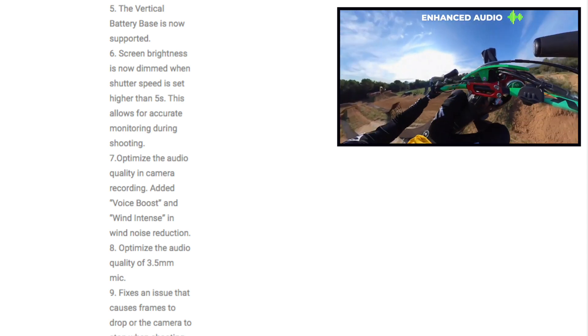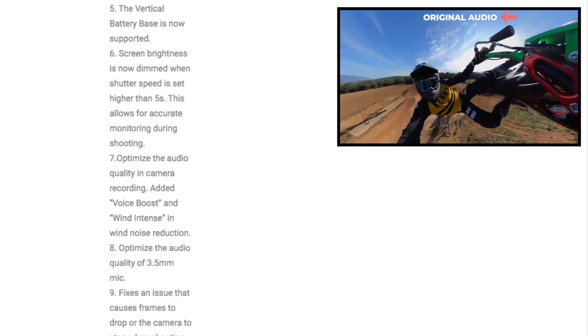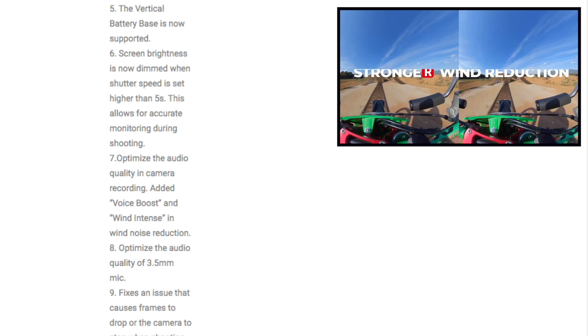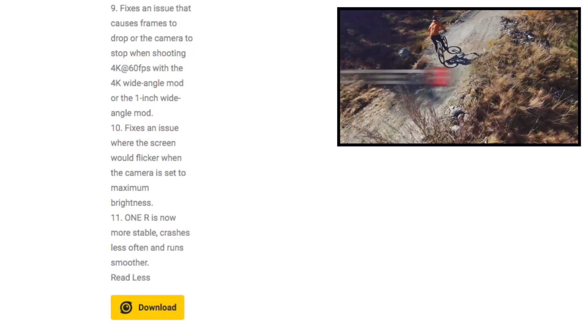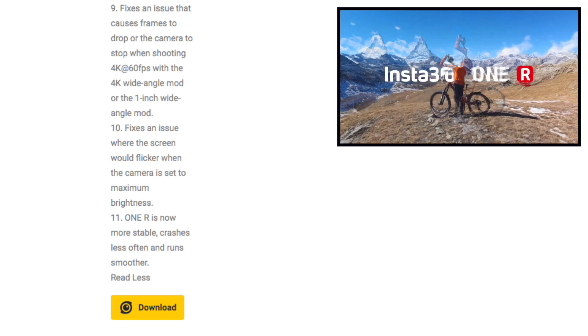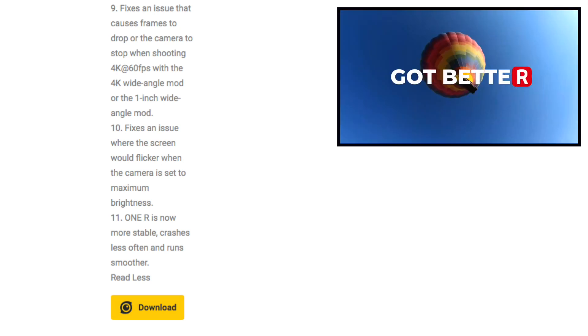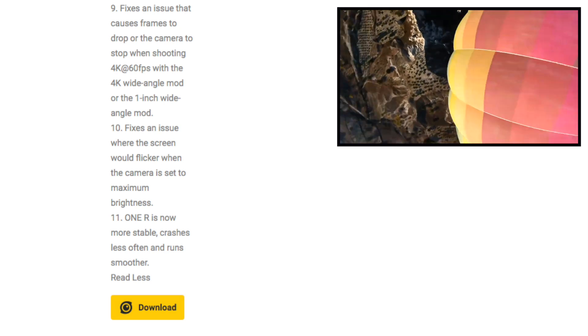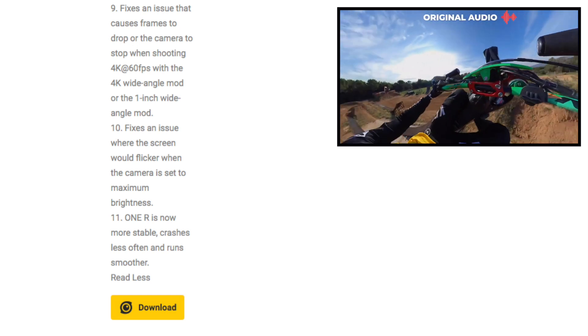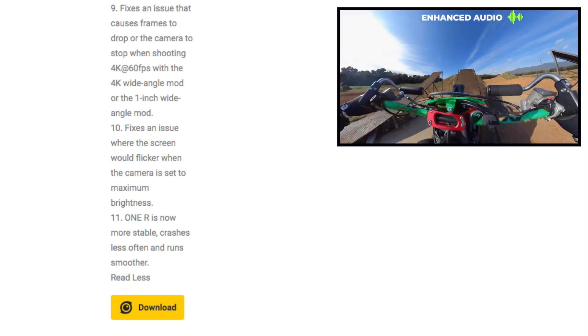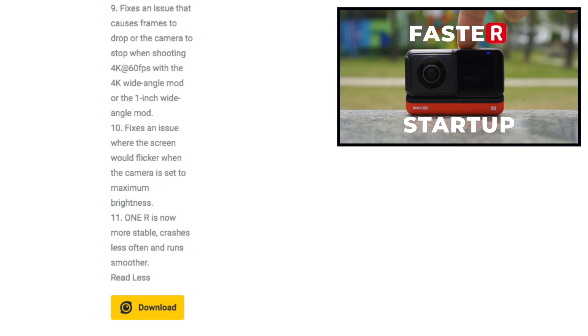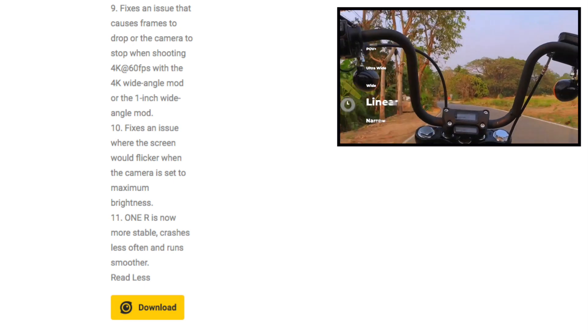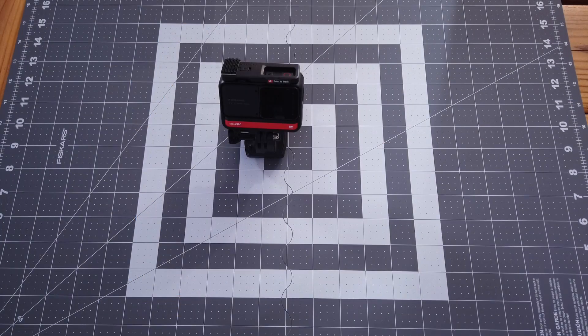Number nine, fixed an issue that causes frames to drop or the camera to stop when shooting 4k 60 fps with 4k wide angle mod or one inch wide angle mod. I've heard of this problem, but I haven't been able to recreate it. So I've never experienced it. Number 10, fixed an issue where the screen would flicker when the camera is set to maximum brightness. Number 11, ONE R is now more stable, crashes less often and runs smoother.